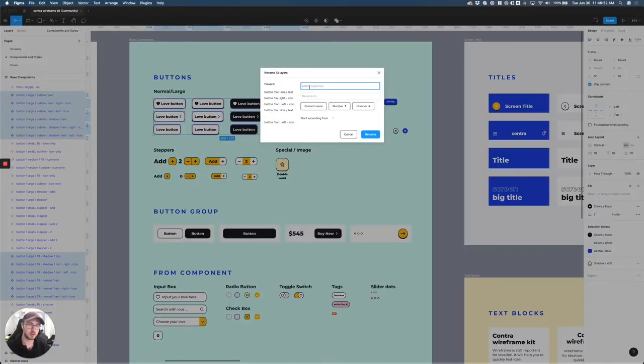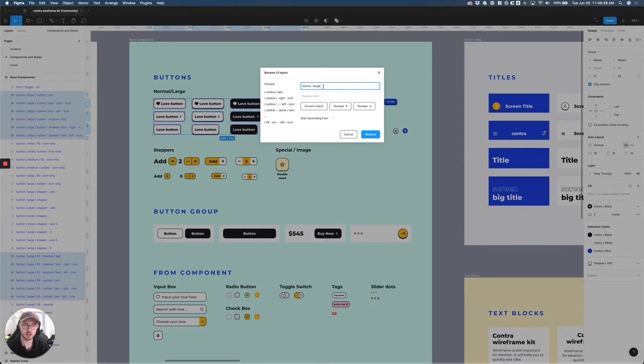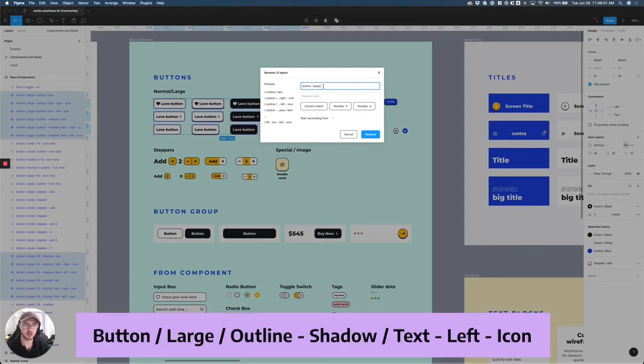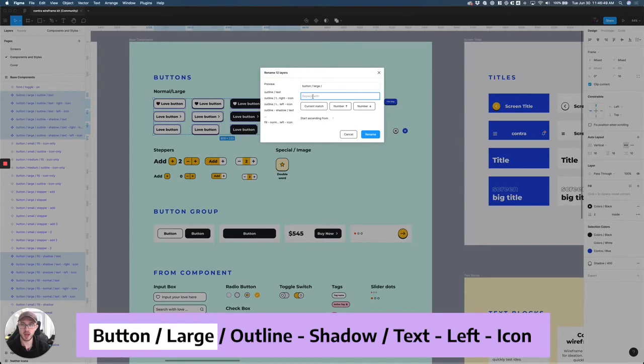What you can then do is you have these two options. The first is match, which allows me to type in the current beginning naming of these buttons, which is button large, and then I can replace it with anything else.